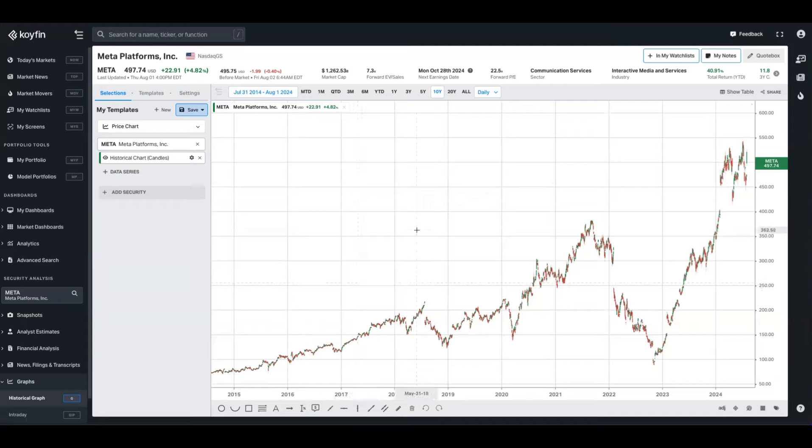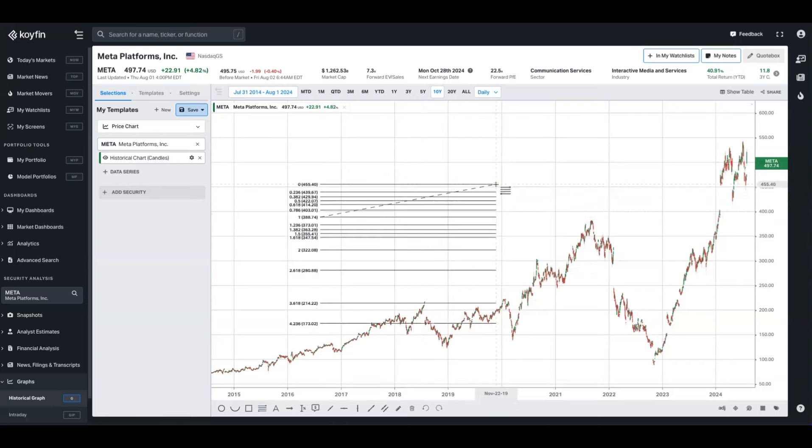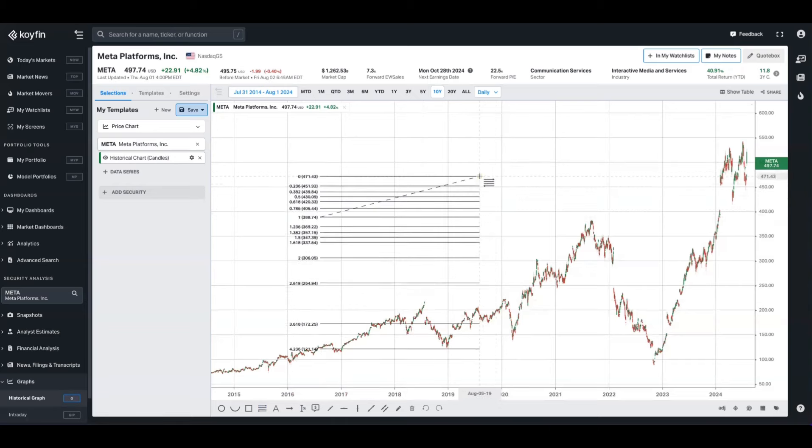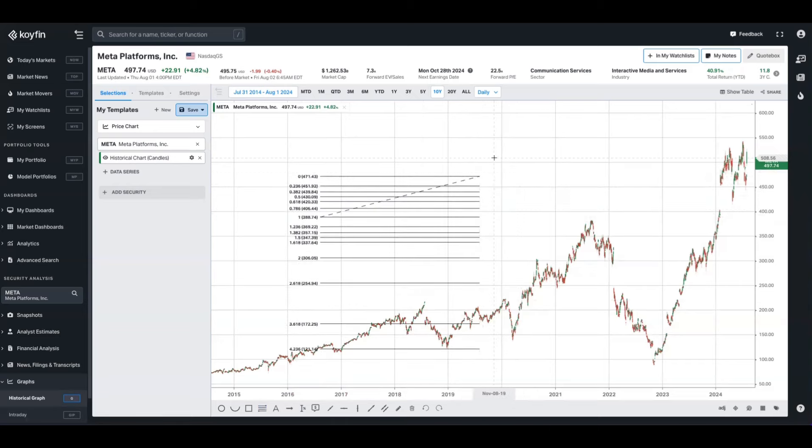So to demonstrate this, I'll go to the Fibonacci in the annotations window here and select that and then just drag this across the chart. And you'll notice a few new things here.